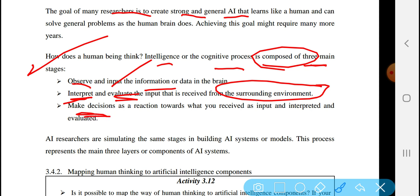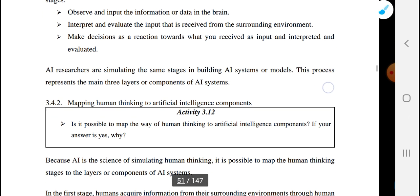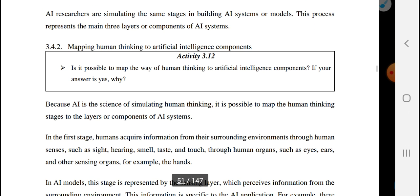Artificial intelligence researchers are simulating the same stages in building artificial intelligence systems or models. They simulate the same stages in building a system or model, and you must have the keyword: simulate.